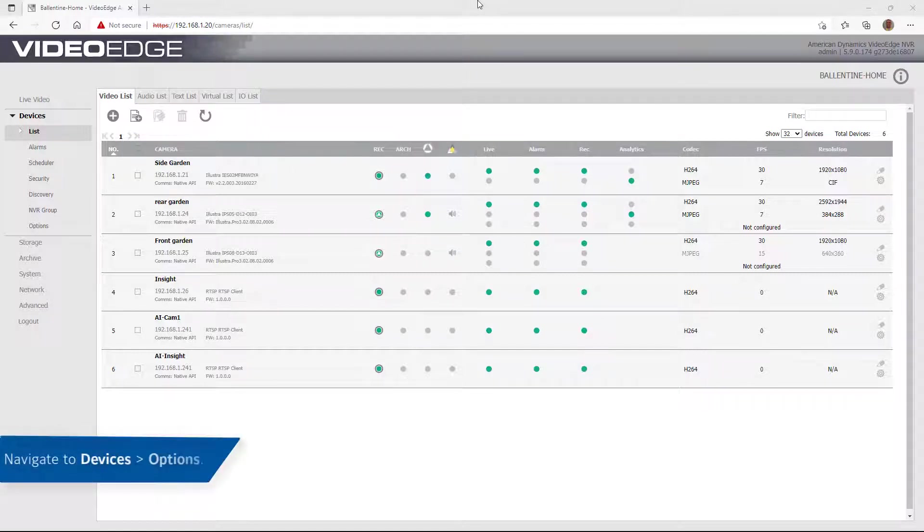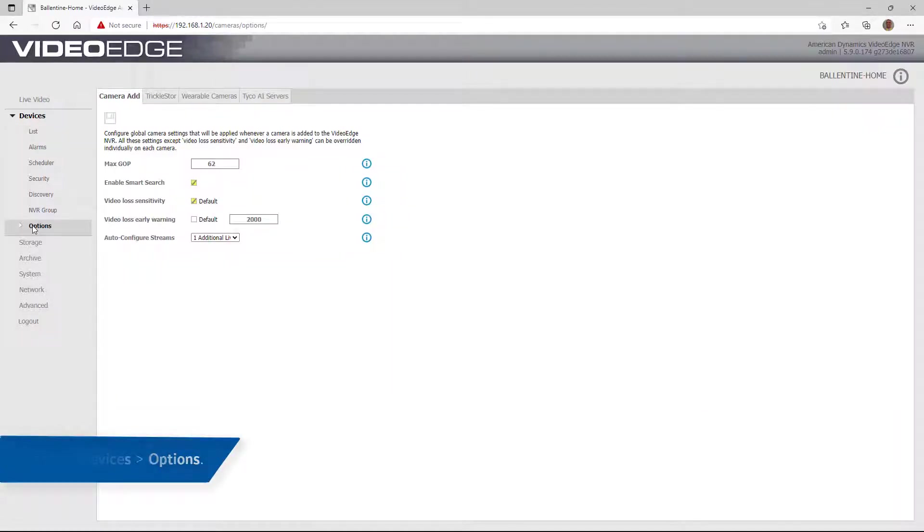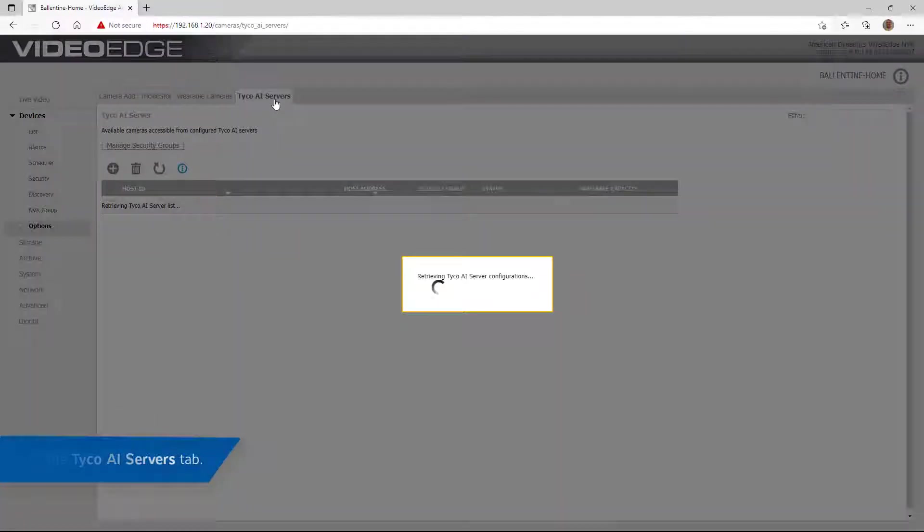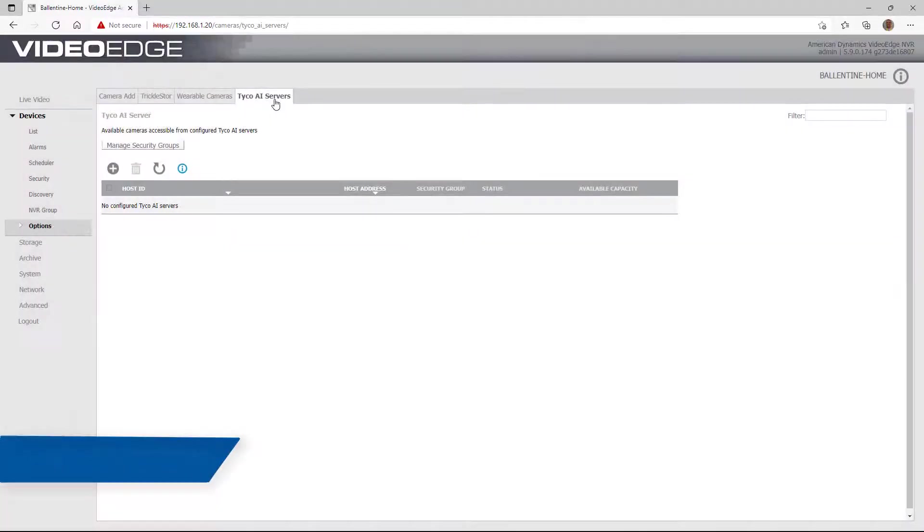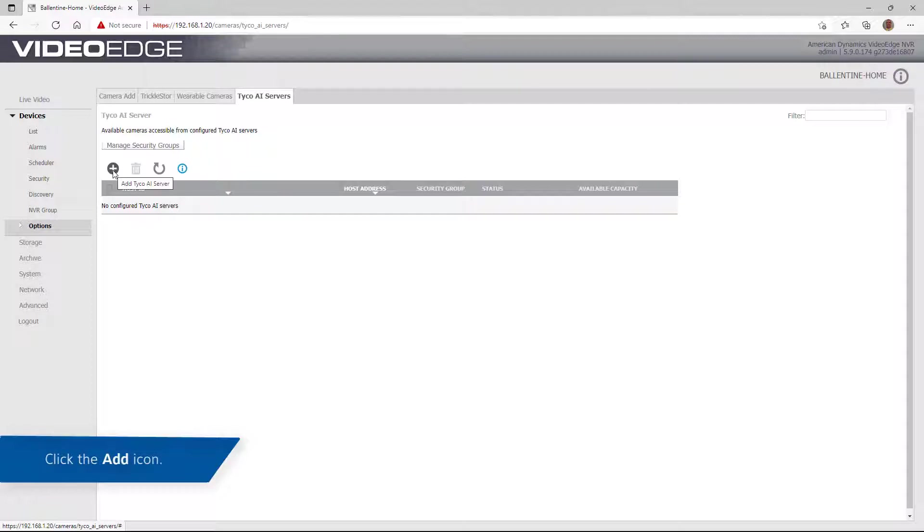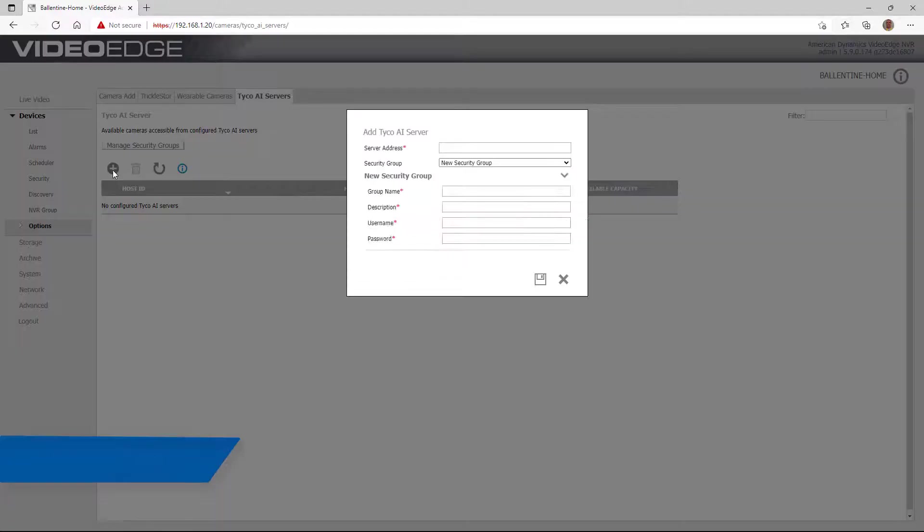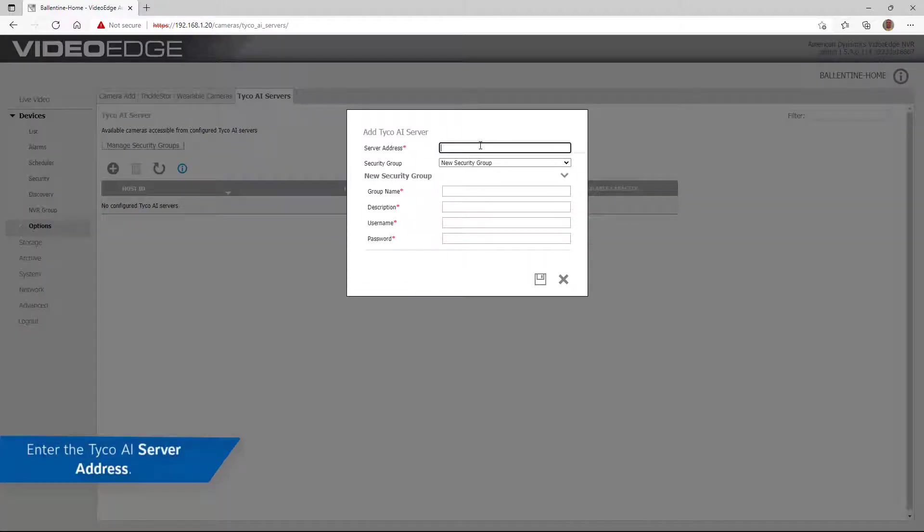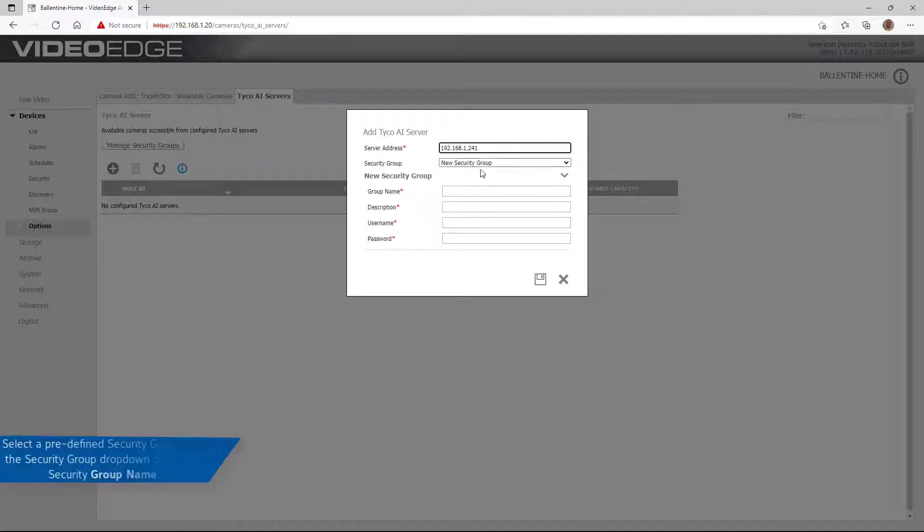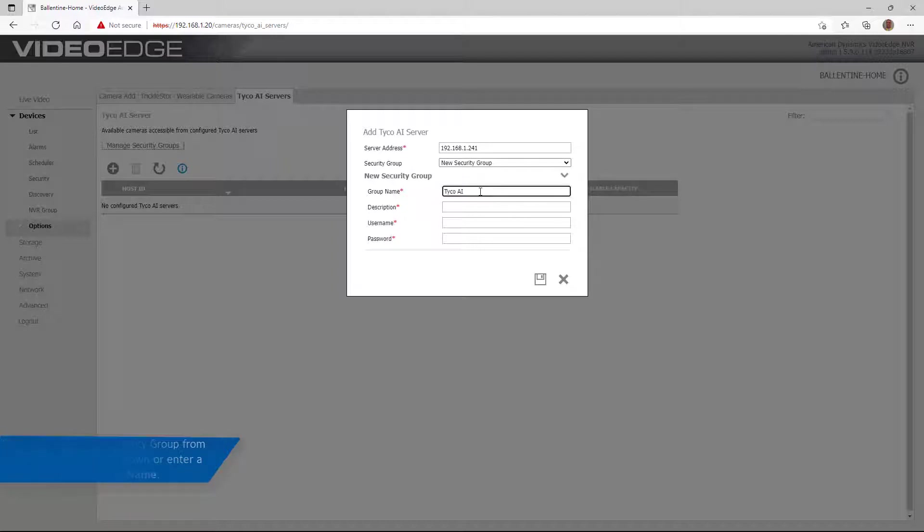Navigate to Devices, Options, Tyco AI Servers and select the Add icon. Enter the Tyco AI server address and specify a security group. A security group is used to identify the credentials used to connect and communicate to the Tyco AI server. An existing security group can be used or a new security group can be created.